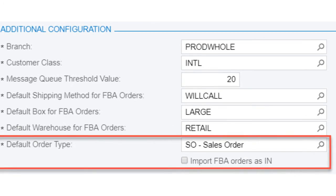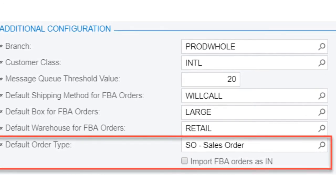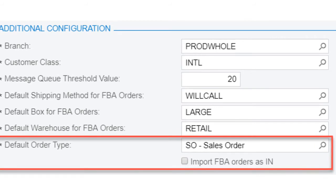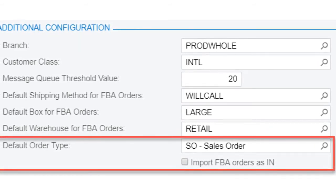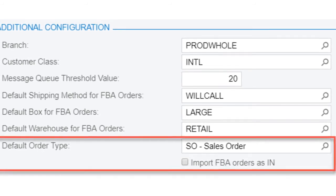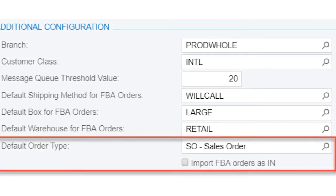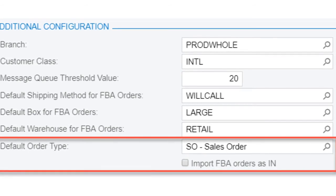The next field is the default order type that orders will be imported from Channel Advisor as. A good practice is to have them imported as sales orders. However, if using a custom order type, this can be selected here. You can also toggle on the import FBA orders as invoices if you'd like your FBA orders imported as such.